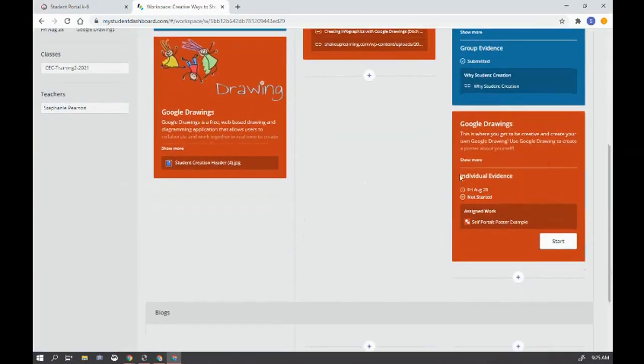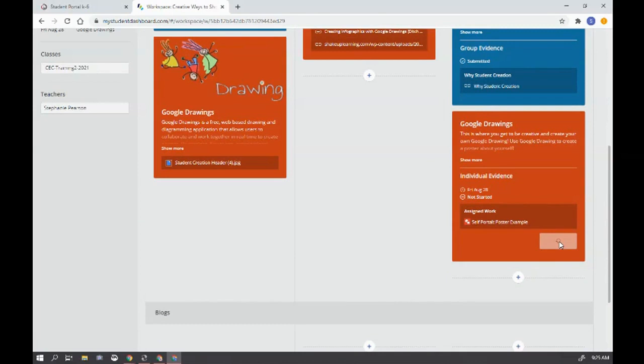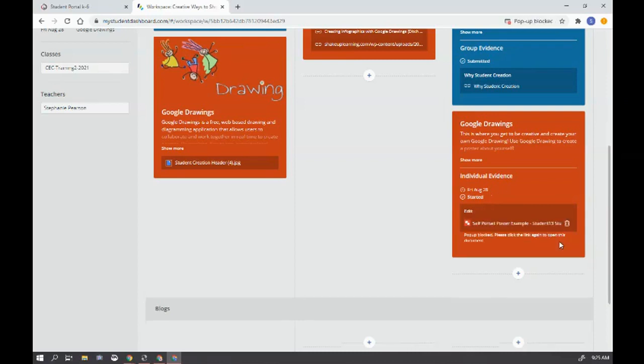So this student is going to start this activity here. So they hit the start button and you can see that there's a pop-up blocker.